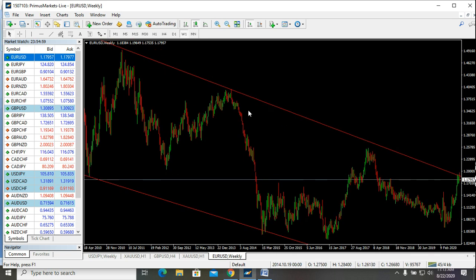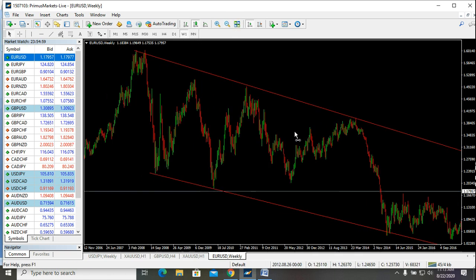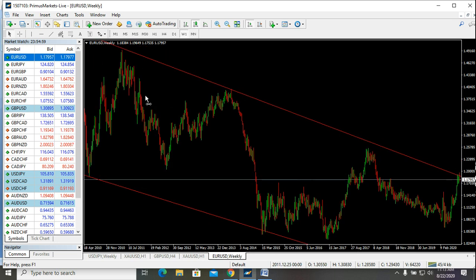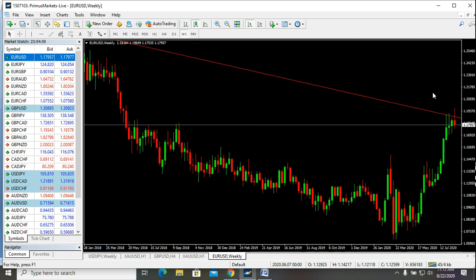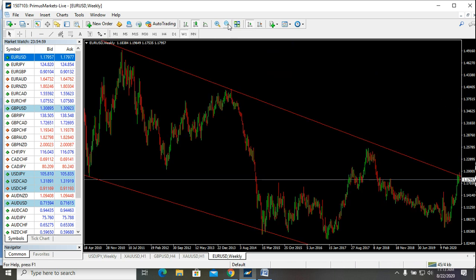Whatever is happening on the monthly time frame is the same thing that is happening on the weekly time frame. So if this is what the channel has been for EURUSD, you can see that EURUSD is currently touching a very strong resistance trend line.